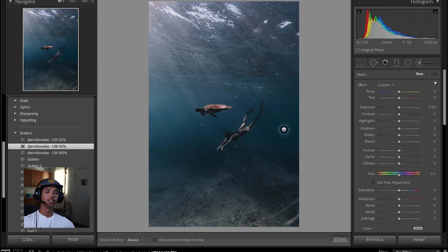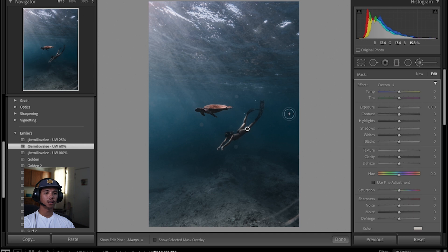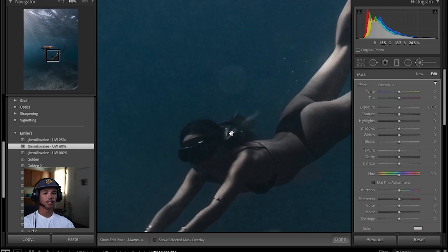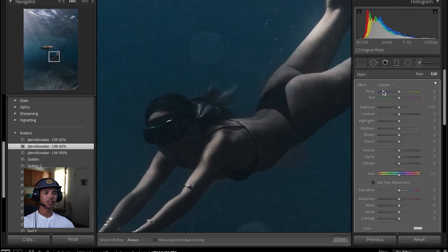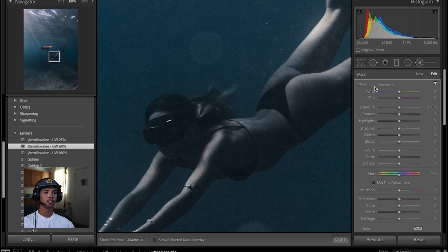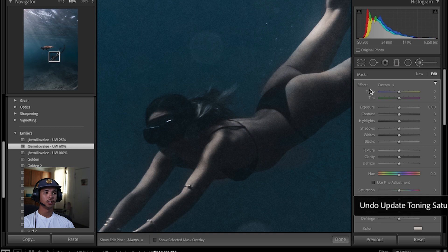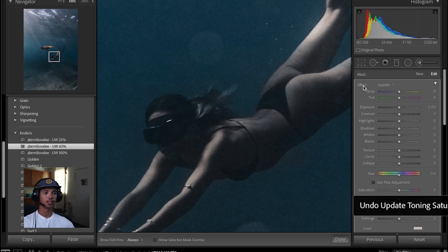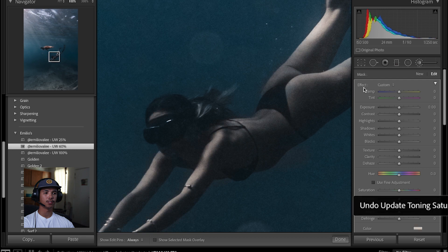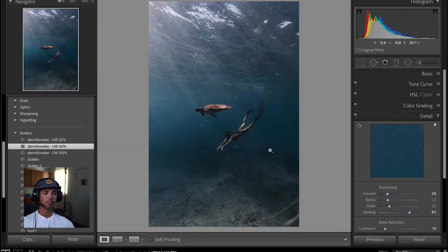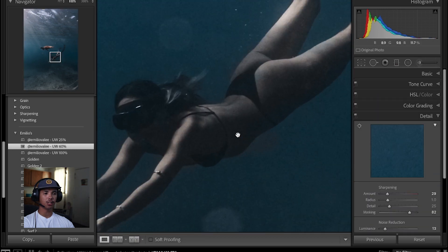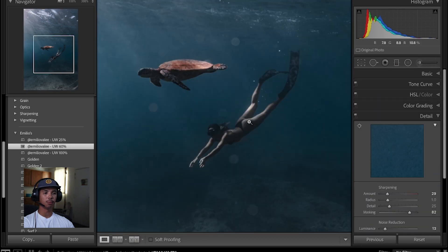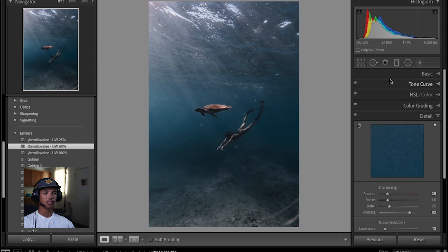See how her skin tone is slowly coming back to life. Alright, you see how her skin tone came back to life. So this was before, that's after. Before, after. It's very subtle but it makes such a big difference.